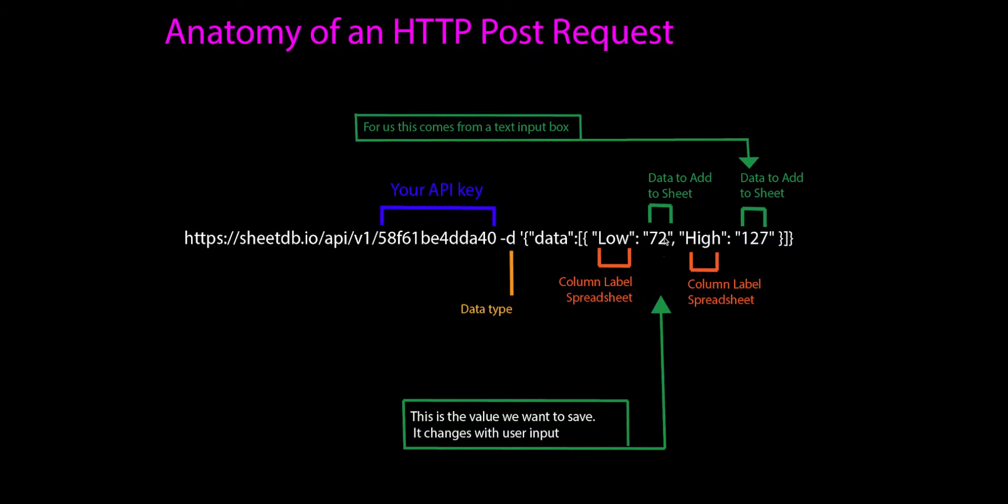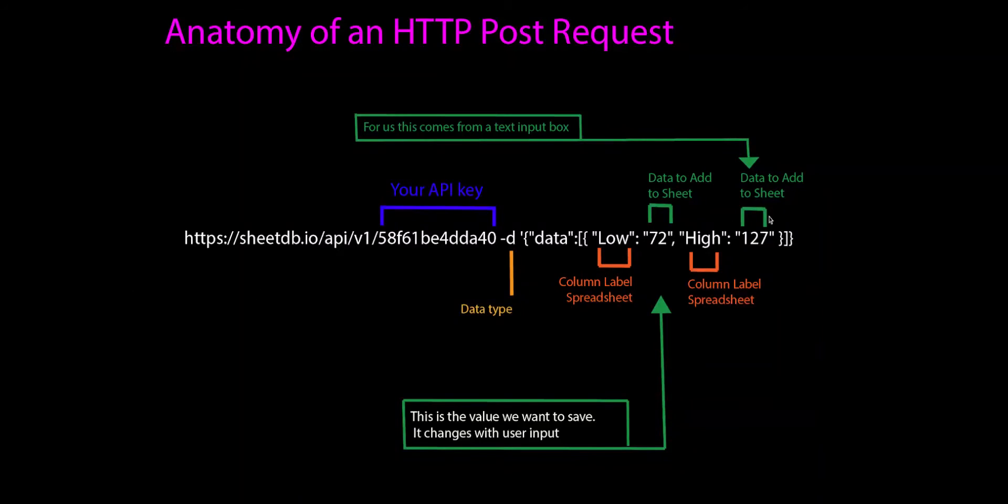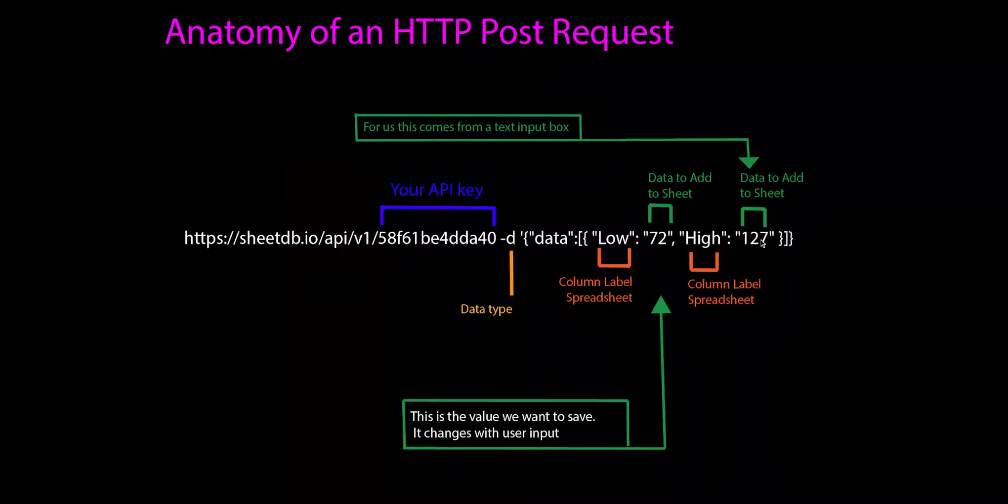This is the data that we're going to send and insert into the sheet. So what's happening is this URL is going to insert into the column 'low' a number 72, and into the column 'high' a number 127.